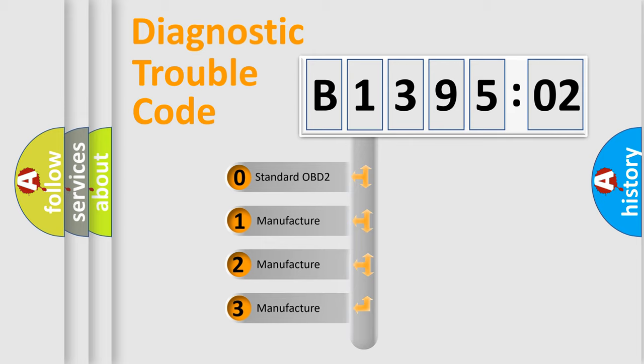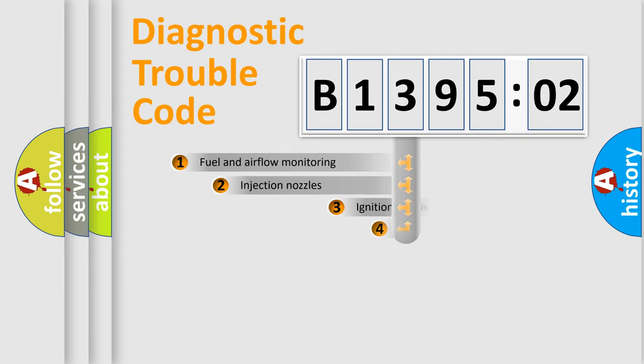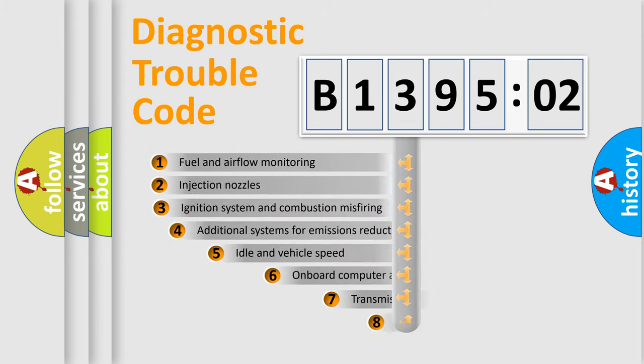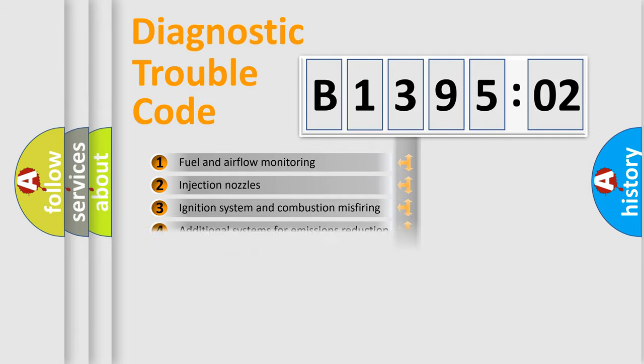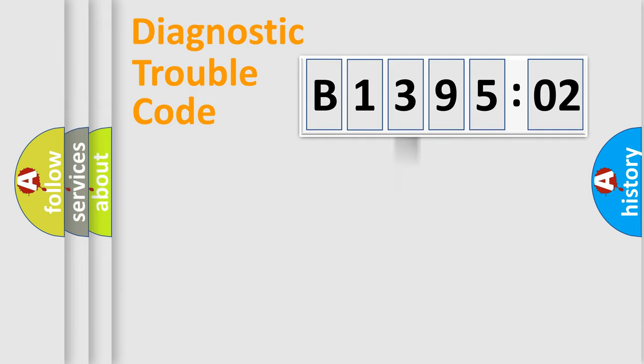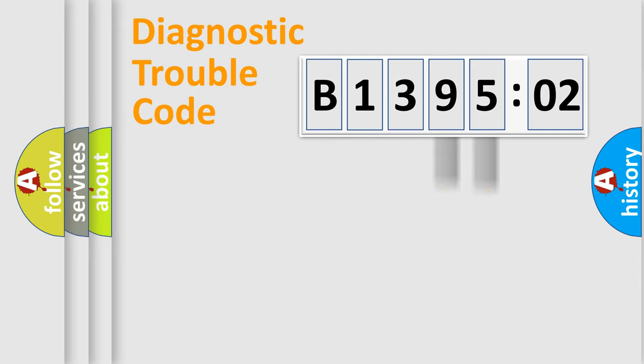If the second character is expressed as zero, it is a standardized error. In the case of numbers 1, 2, or 3, it is a manufacturer-specific error. The third character specifies a subset of errors. The distribution shown is valid only for standardized DTC codes. Only the last two characters define the specific fault of the group.